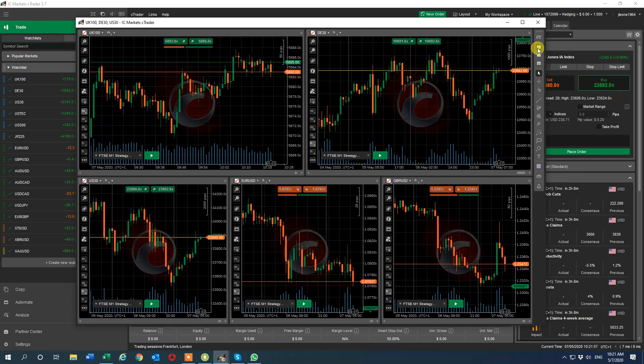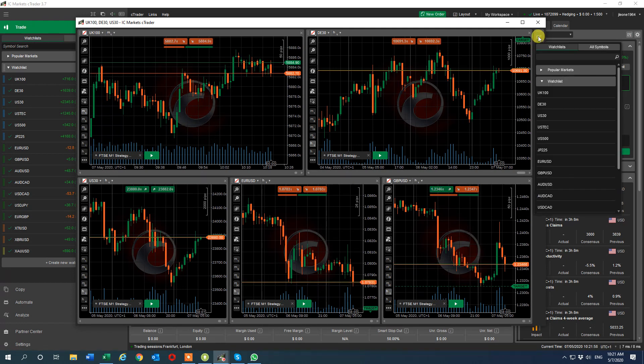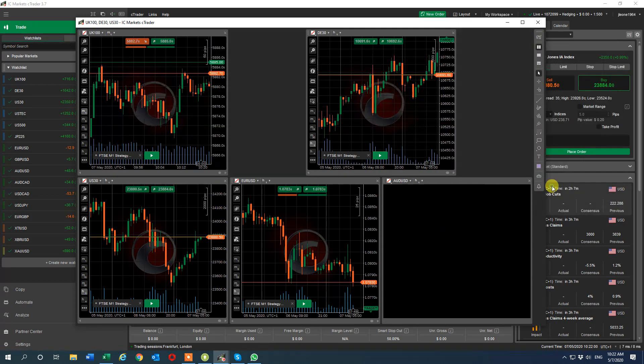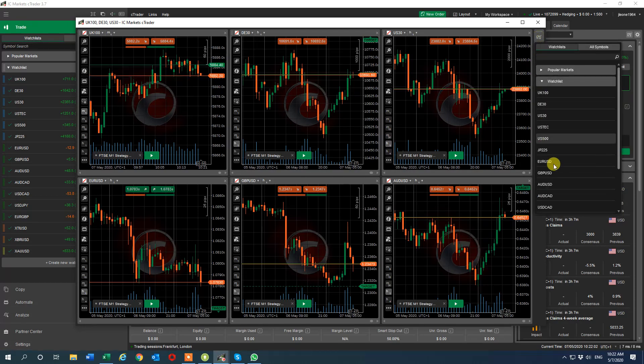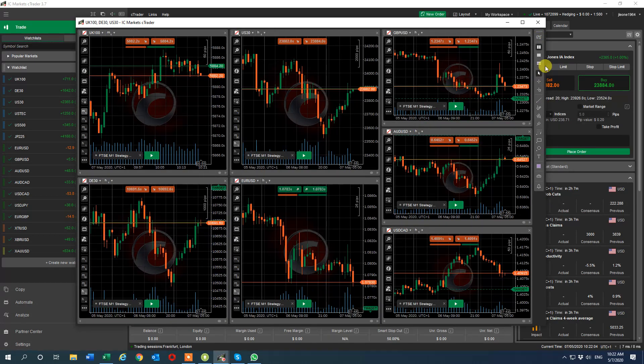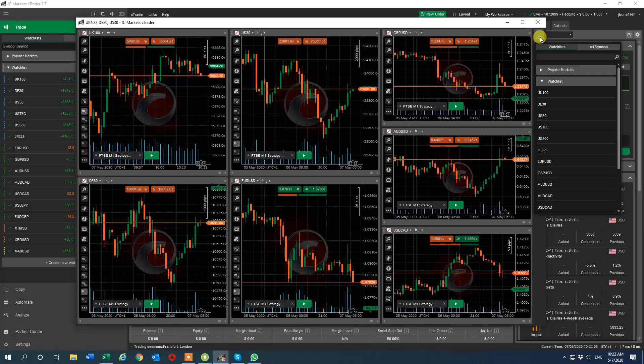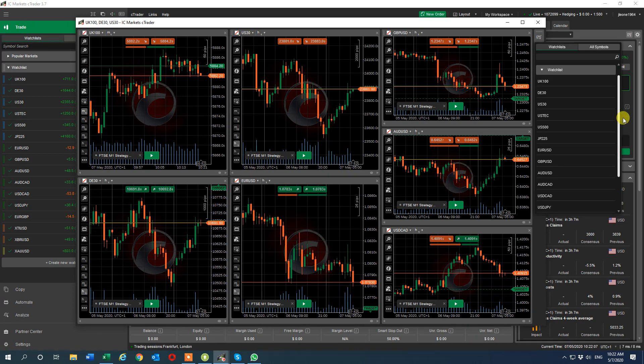What do we still need? Aussie dollar, dollar cad. We can add what we like basically. Scroll down, find dollar yen, somewhere there, there you go.